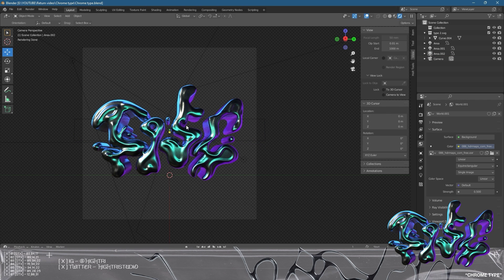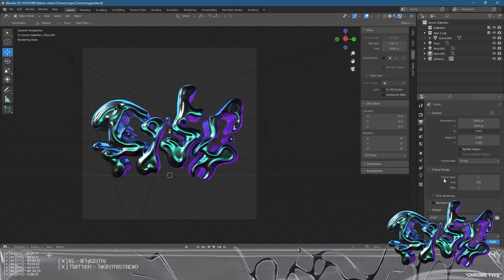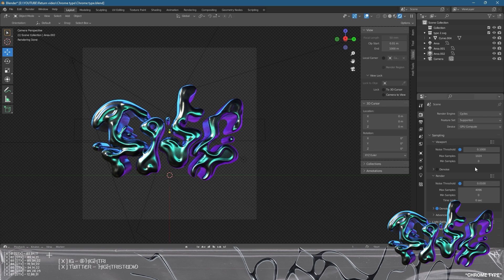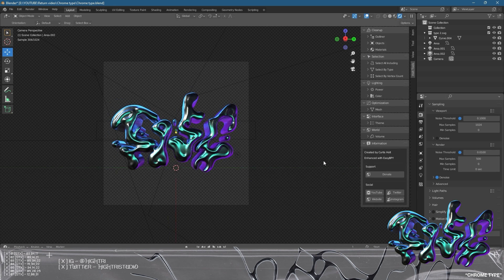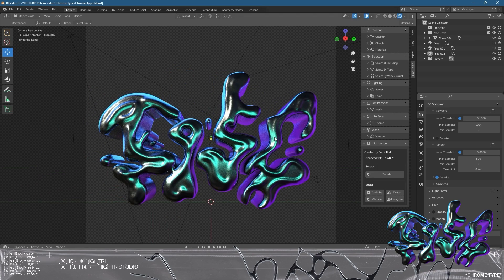That's basically it. We're then going to go and render it — go to Render, then Render Image. Also check your sampling rate before you export, make sure your compression is set to zero, and go to Render Properties to adjust the max samples. I'm going to render at 500 samples. Depending on how patient you are, that's basically it.